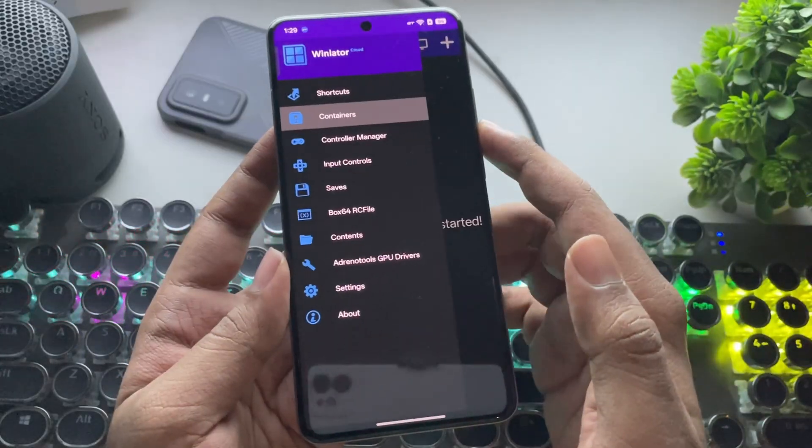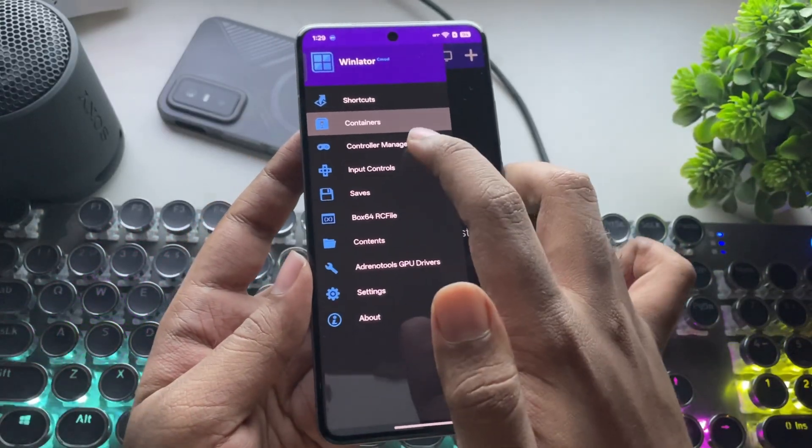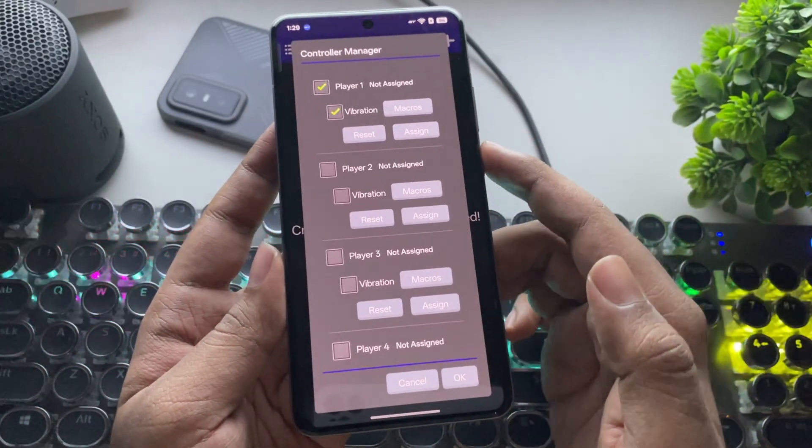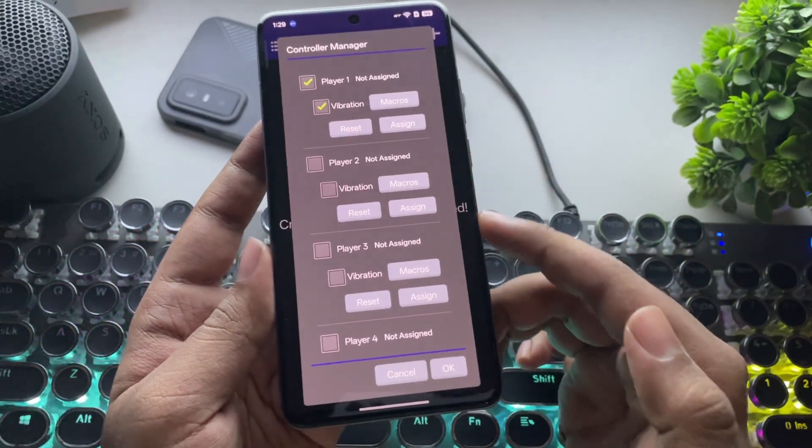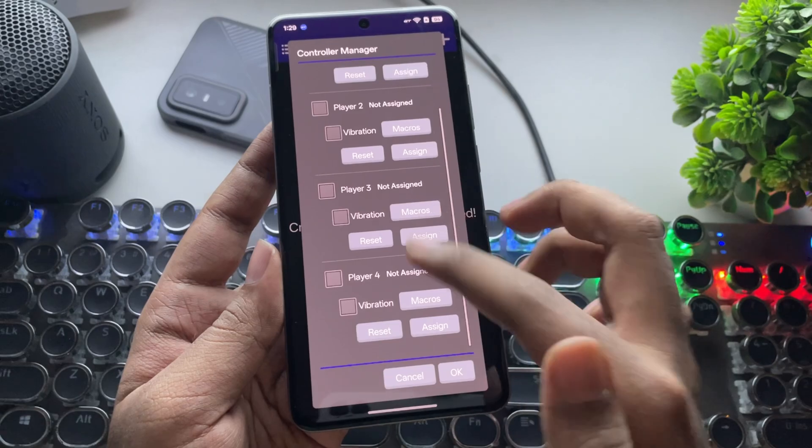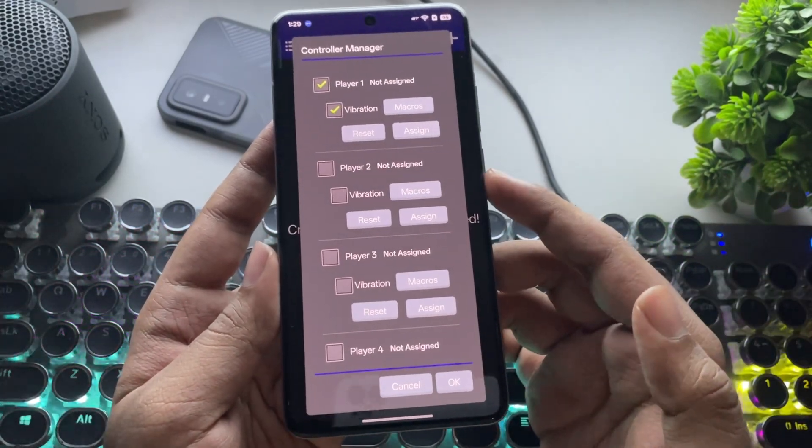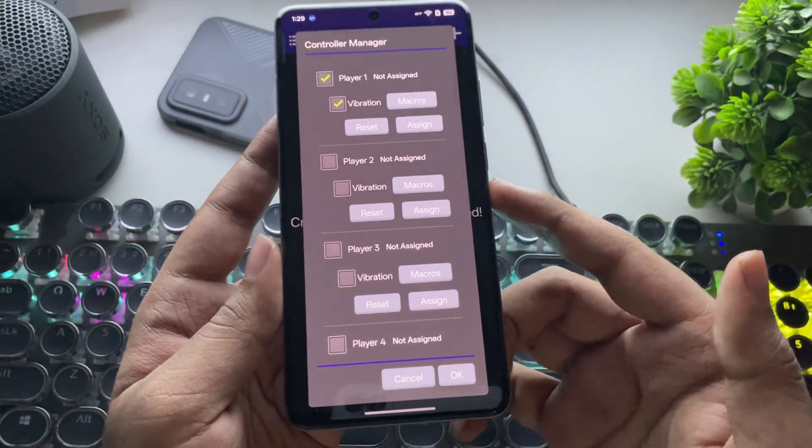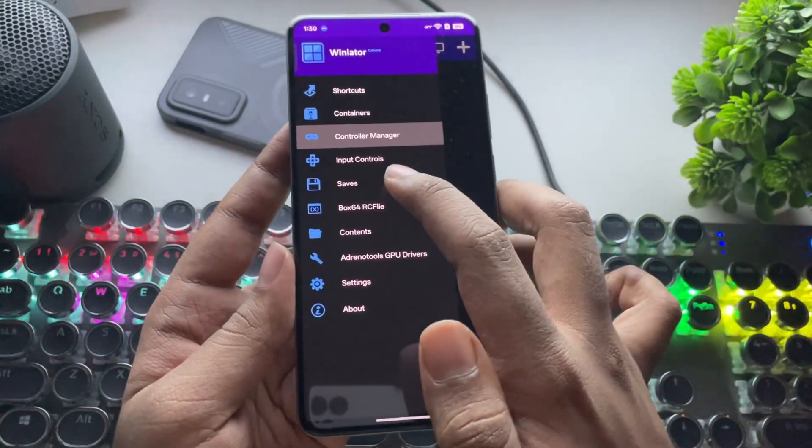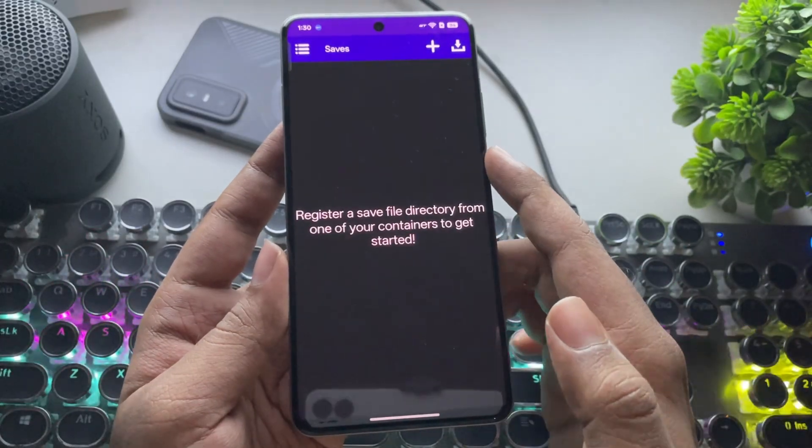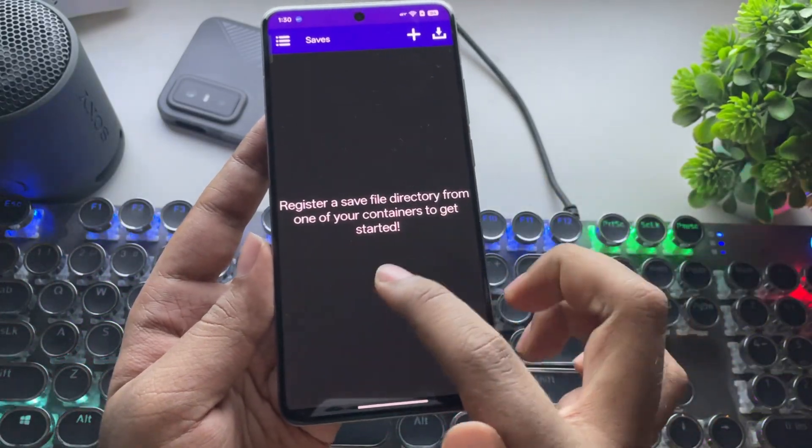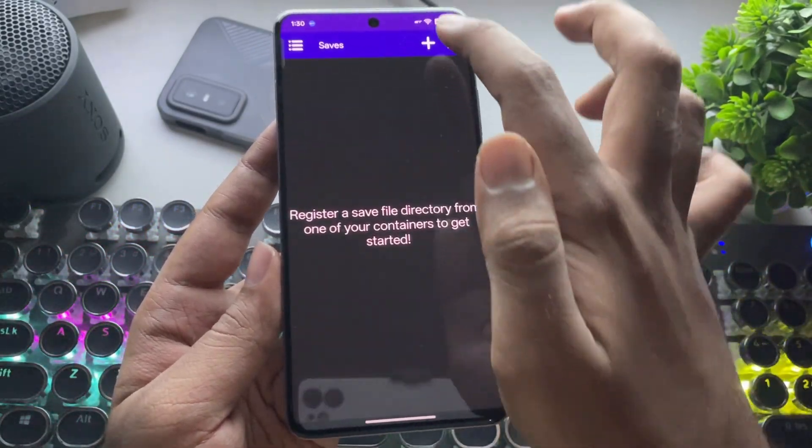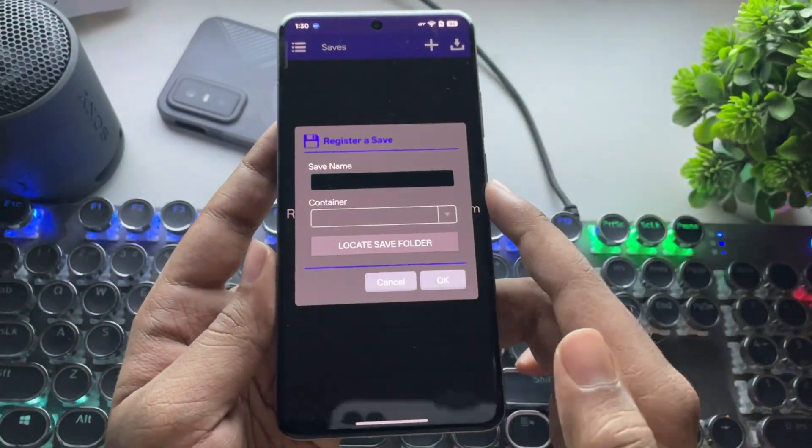Here, we also got a Controller option, where you can use the latest controller overhaul feature to connect multiple controllers and play PC games with friends right on your Android device. There's also the Saves feature, where you can register a save file directory from any container.